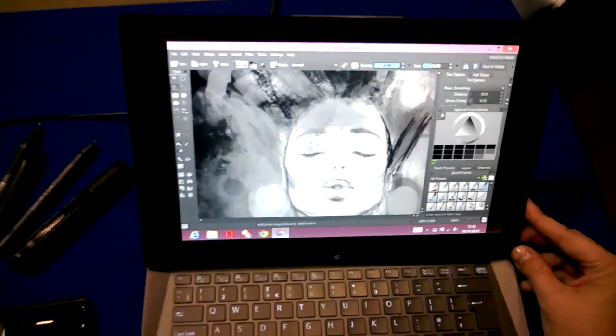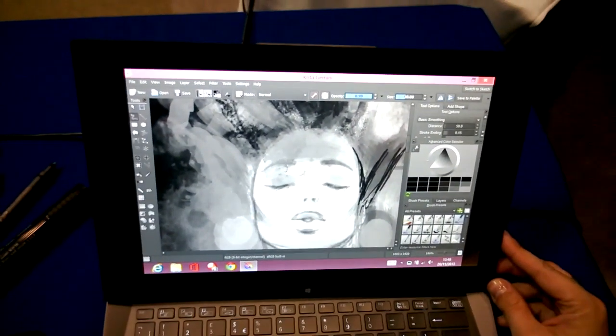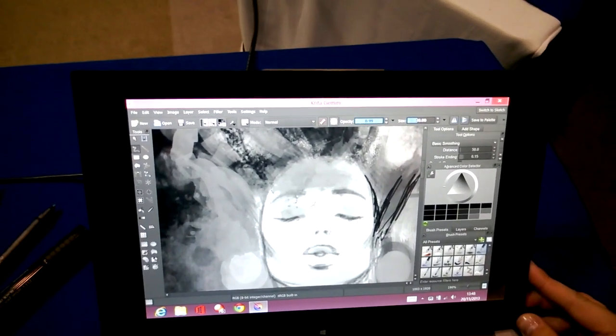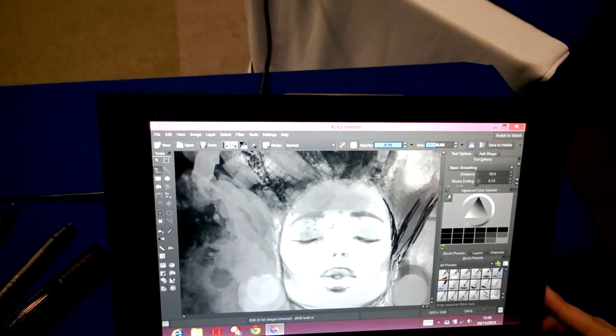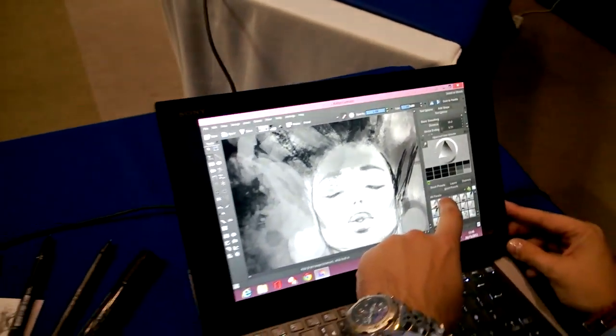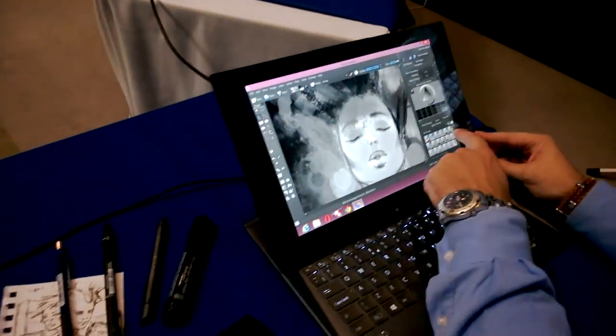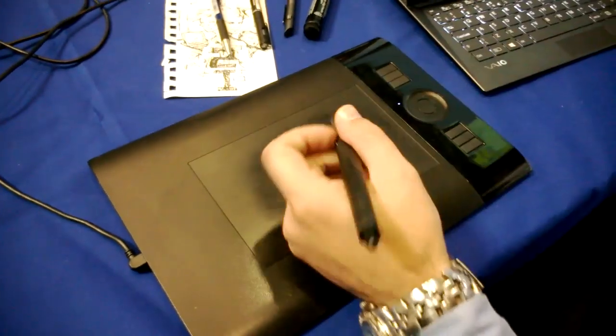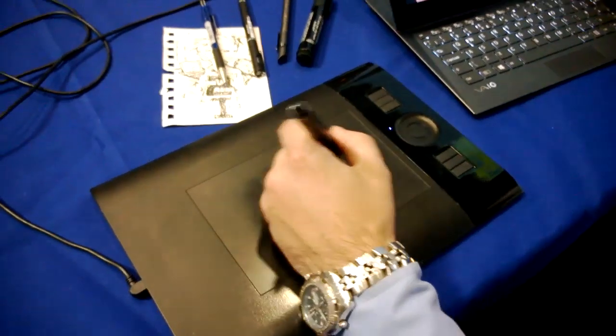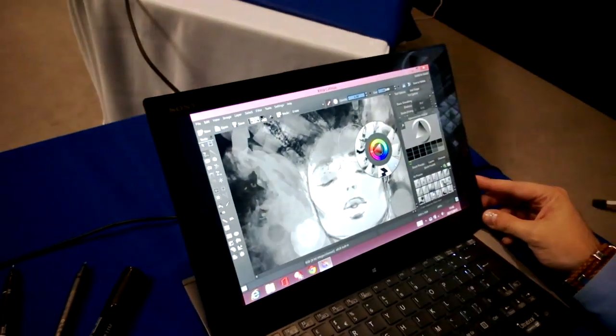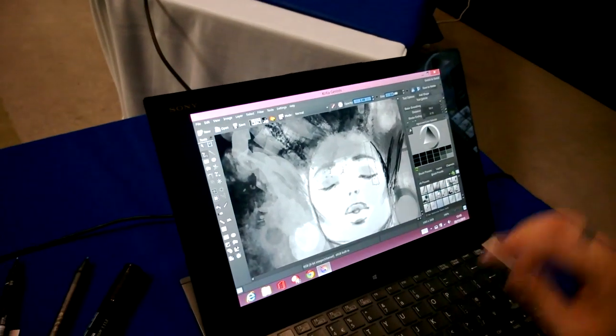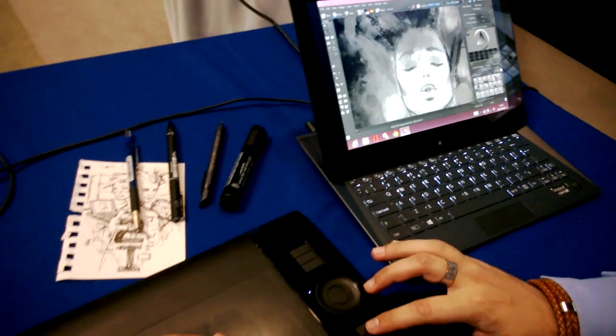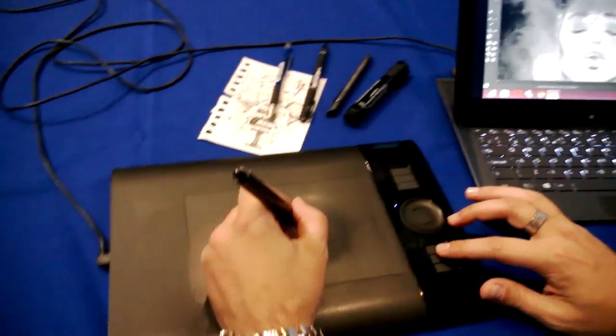This is really important when you think about two-in-one PCs, convertibles, and detachables. Now we've got a situation where Ramon can use his favorite Wacom digitizer. He's not using the N-trig digitizer on here because it doesn't support the touch sensitivity and all the other features.